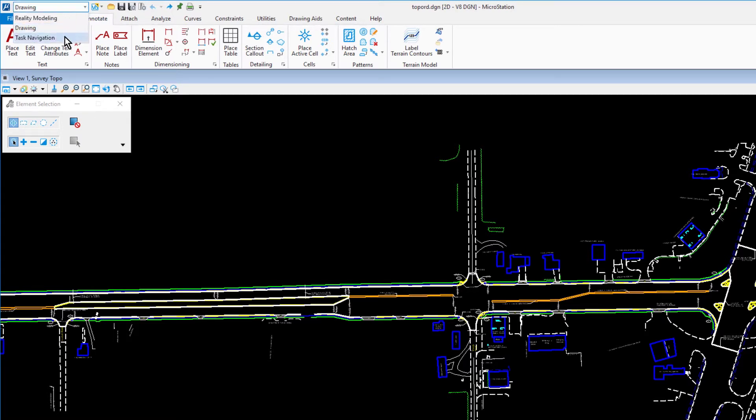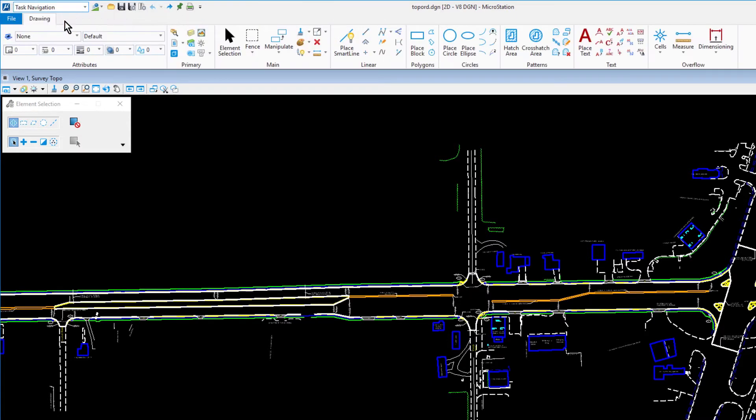The task navigation workflow is used to navigate tasks in the MicroStation Connect Edition that were typically created in earlier versions of MicroStation.